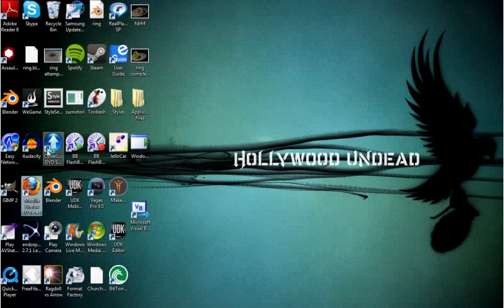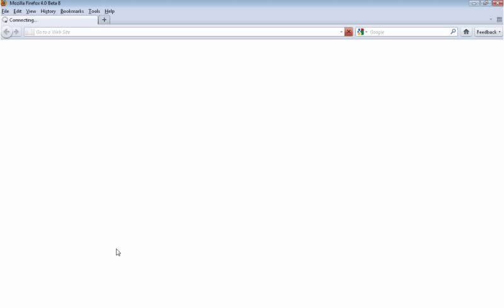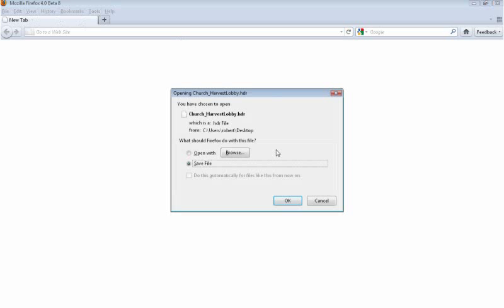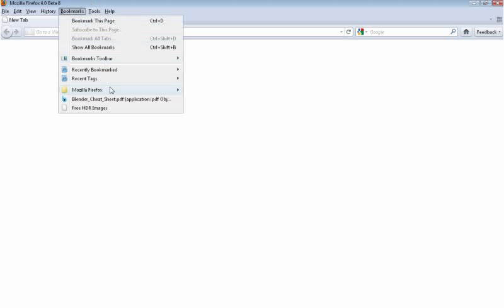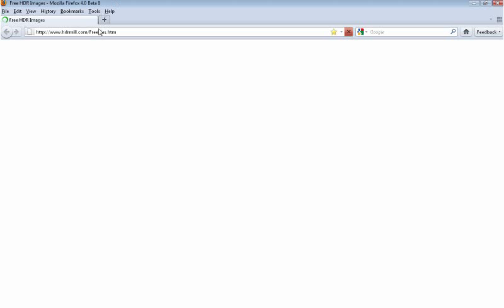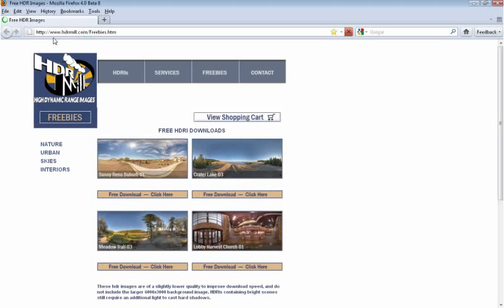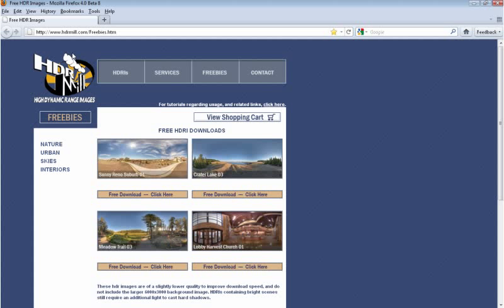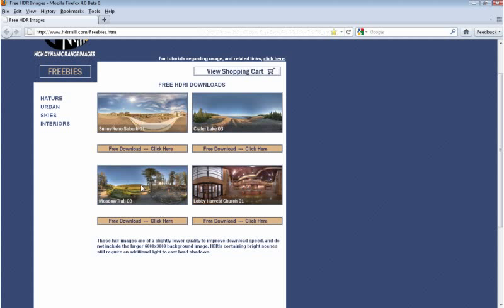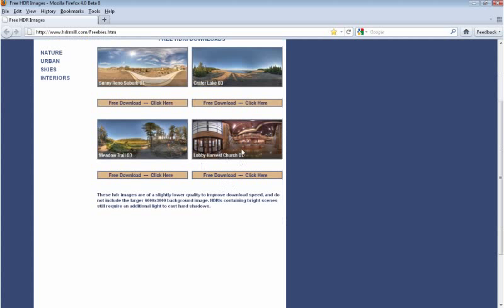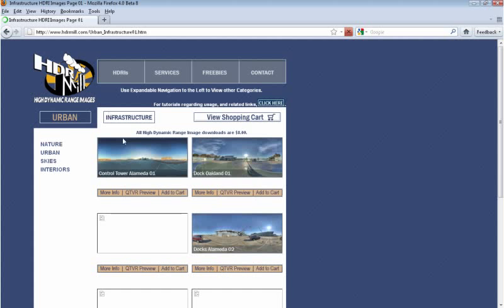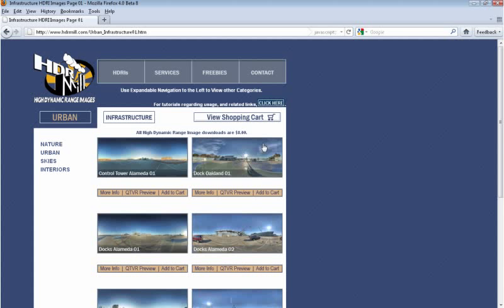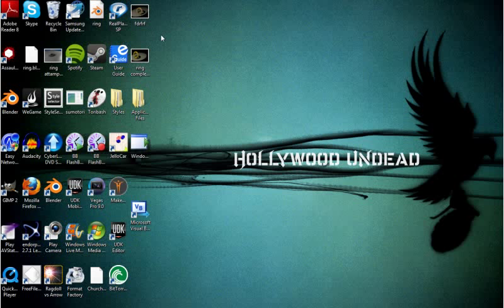The first thing you will need is an HDR image. I'll find a link in the description which is called hdri.com. You'll want to take one of these and just download it so you can use it in Blender.